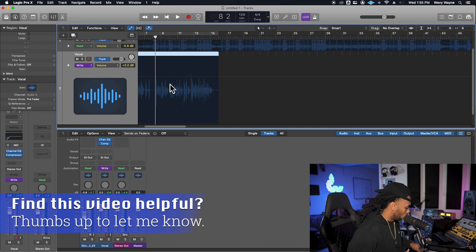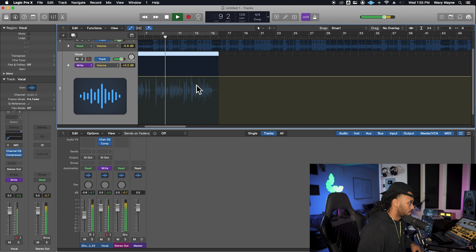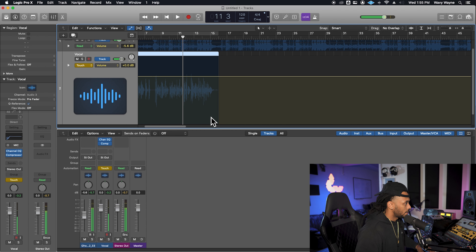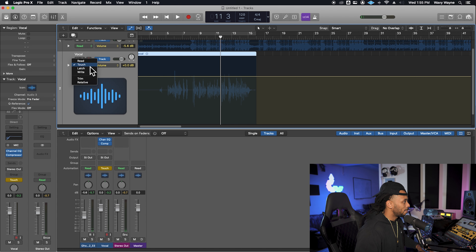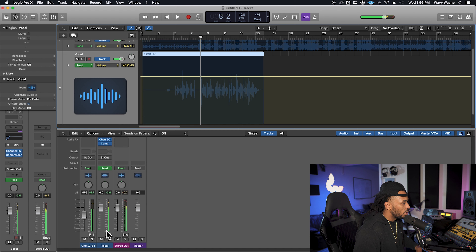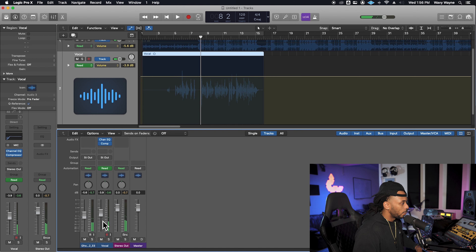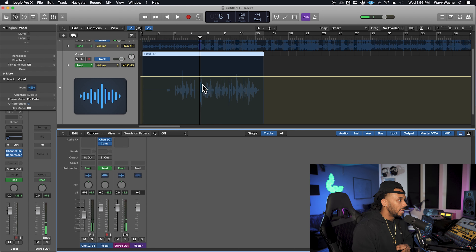We don't really want to use write mode, but if I hit play, you'll see automation was just written. And if I change this back to read mode, as I try to change the volume on this track, soon as I hit play, you see it's just jumping back. That's because the state of that fader has been recorded and written in by automation.